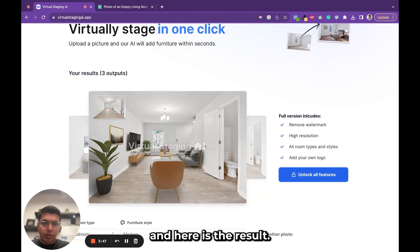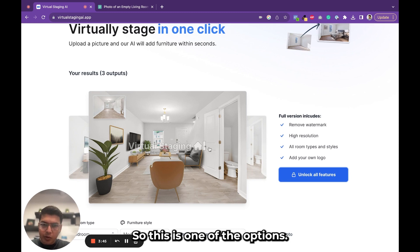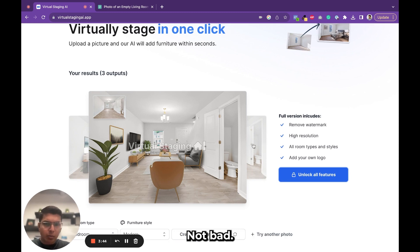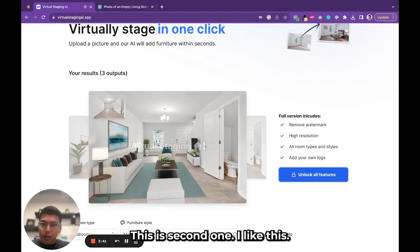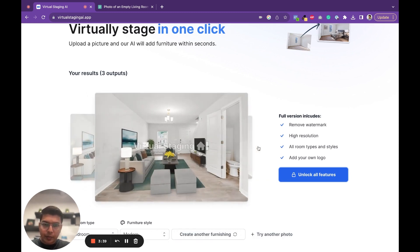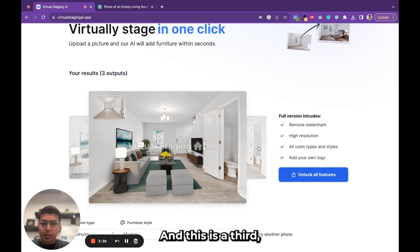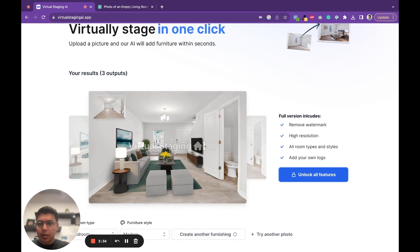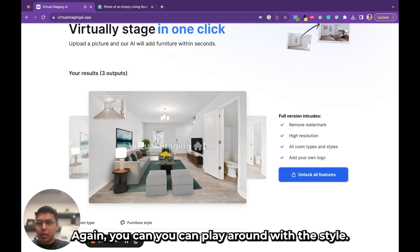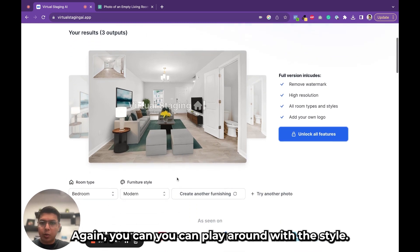Here is the result. This is one of the options — not bad. This is the second one, I like this. And this is the third. It gives you multiple versions to play with. Once you pay for the service you can play around with the style and download these images.